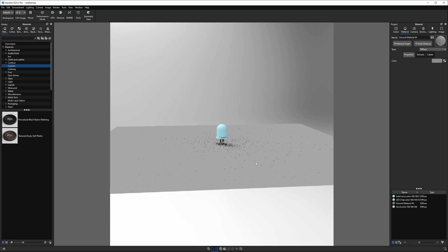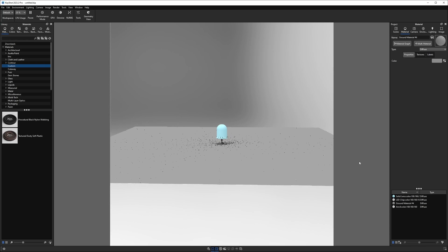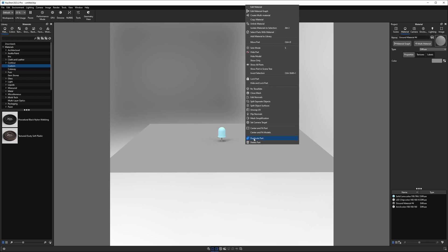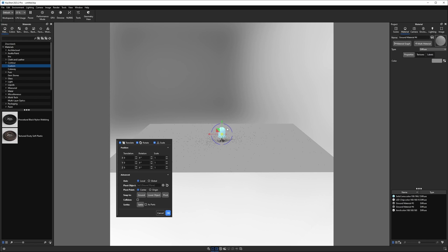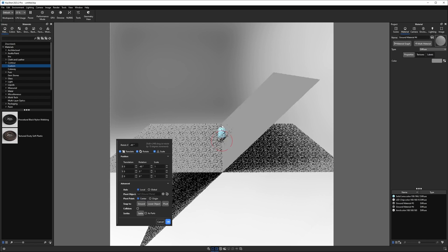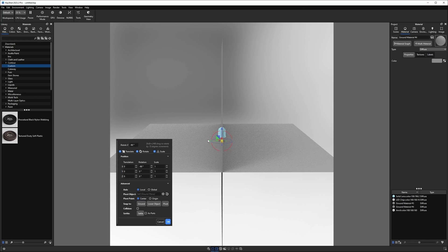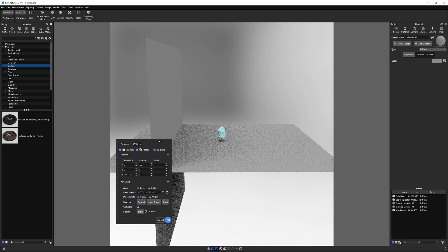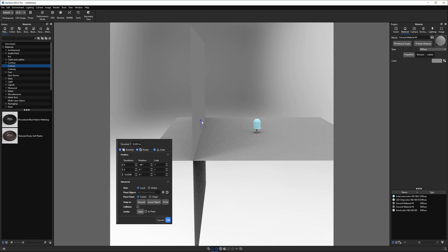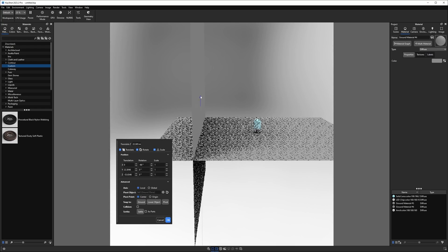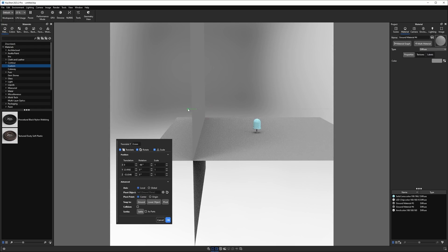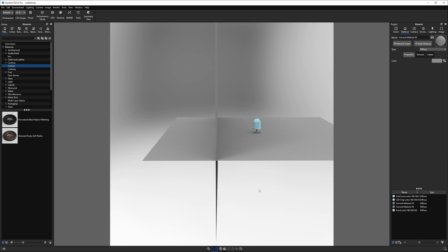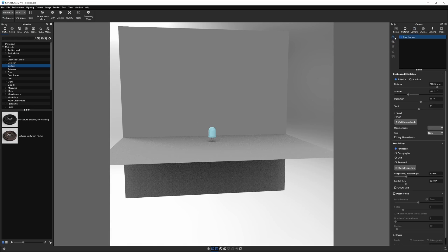From here, I want another plane kind of for a backdrop. So I'm going to select this, duplicate it, hold shift, and rotate to snap to 90. And let's just move this back. So now we have kind of a wall that our light can bounce off of, something like that.